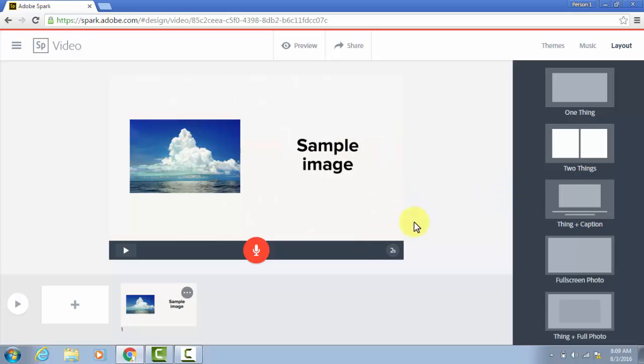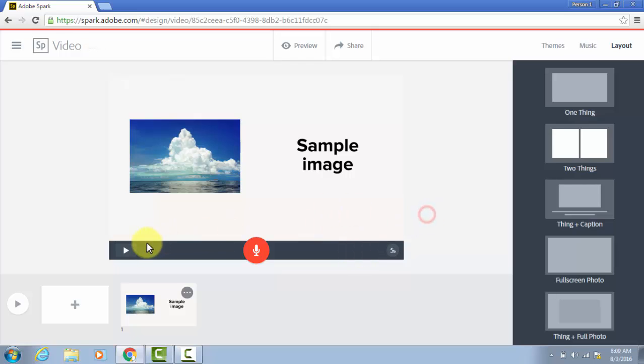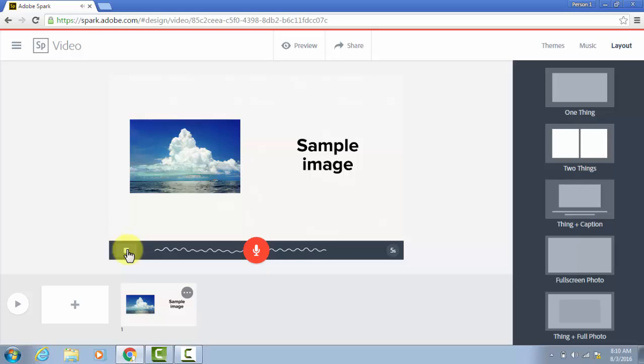You can set the duration for this slide by clicking this. Right now, it's at two seconds by default. Let's say I bumped that up to five, and if you want to see what it looks like, just as a quick preview, click this play button. And you can hear there is already some music selected. We can change that later if we want.